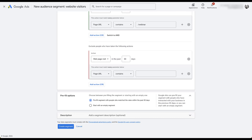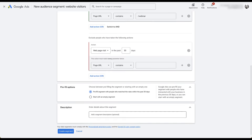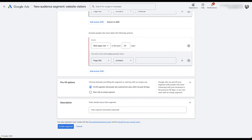You can then add a description to keep the audience straight on what it's supposed to be for, in case you didn't give it a good name at the beginning. Hopefully you did. Then you just click create segment — but I'm not going to do that, so let's click cancel. If you had clicked create segment, that new audience would appear in this list of all the different segments we have for this account.